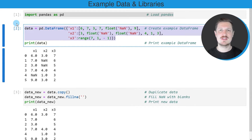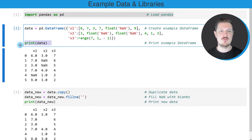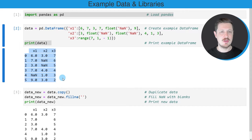After running these lines of code, a new DataFrame called 'data' is created. We can print this DataFrame below the code box using the print function.